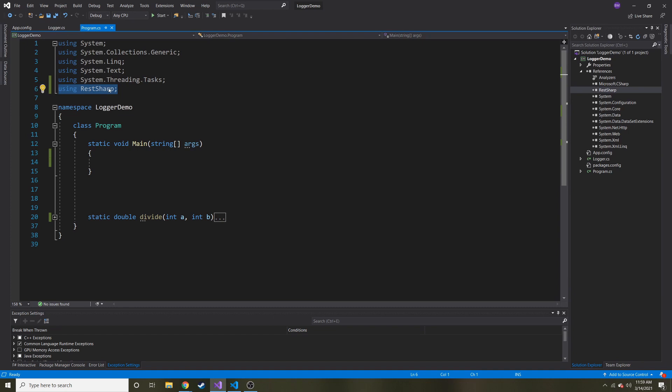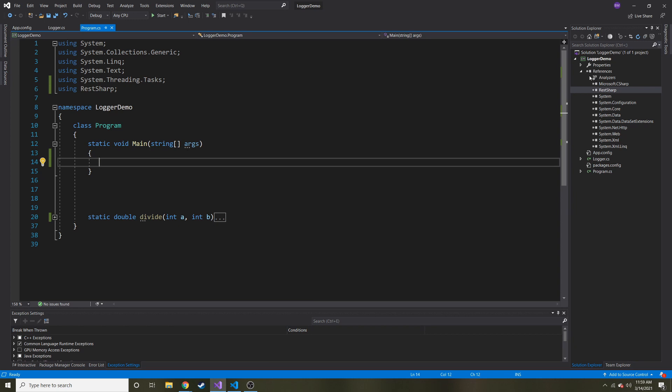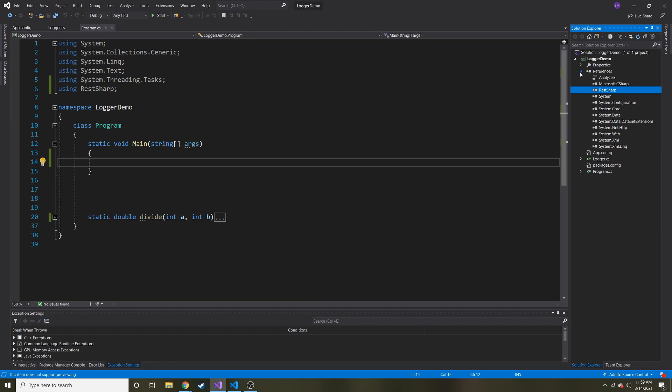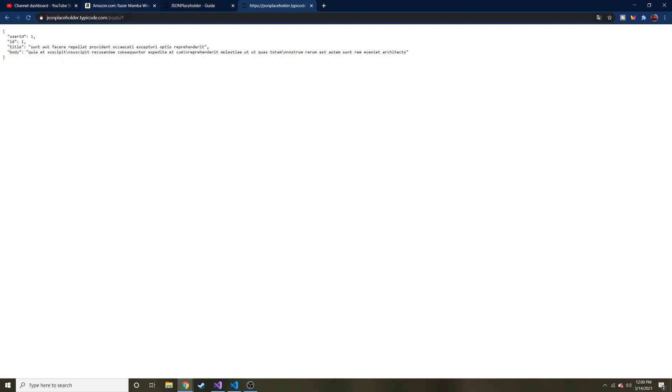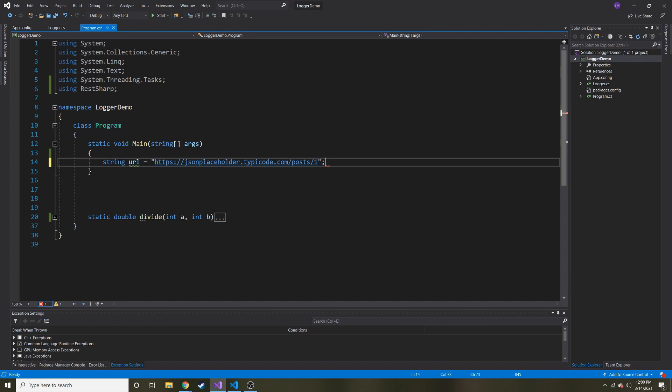So the first thing I did is I added this using REST sharp here at the very top. That allows us to use our reference to REST sharp right here. And by the way, after you add it in the NuGet package manager, if you expand references here in your solution explorer, you will see REST sharp. And that means that it's now a part of this project. So the first thing I want to do is I want to create a variable, a string that's just going to hold this URL. So I'm going to call it URL, and I'm just going to throw it in here.